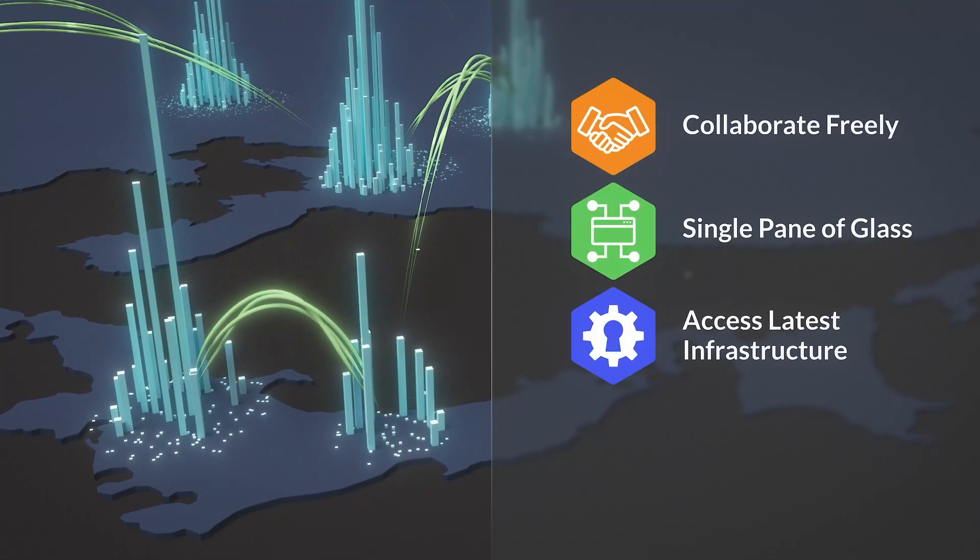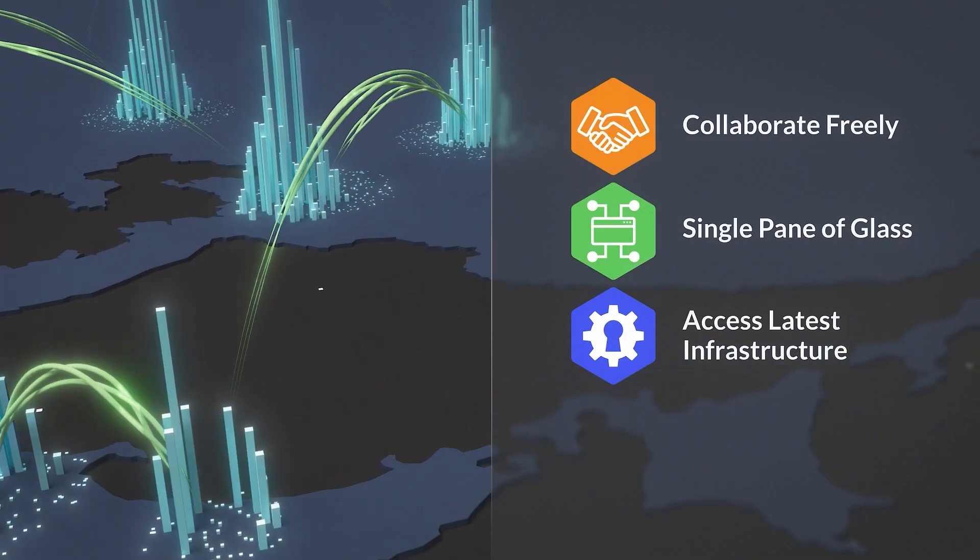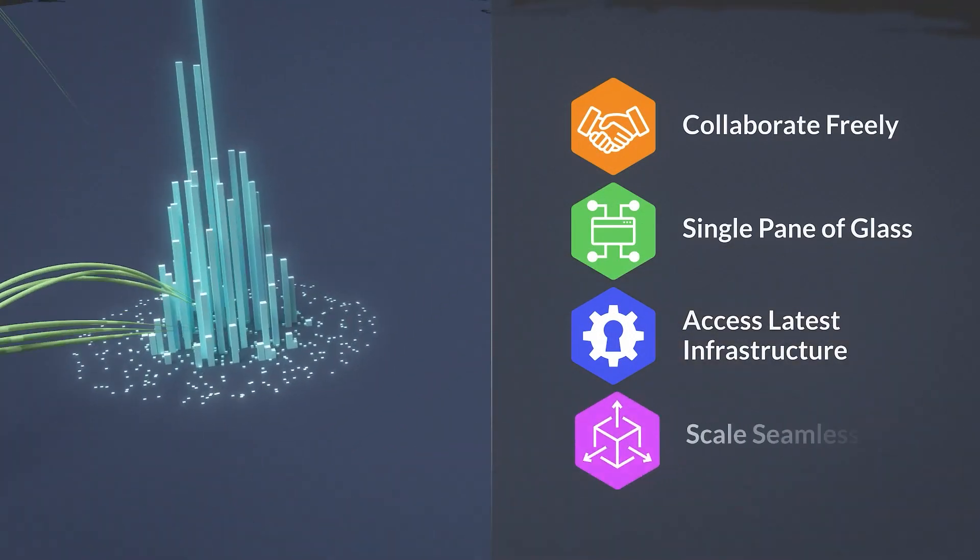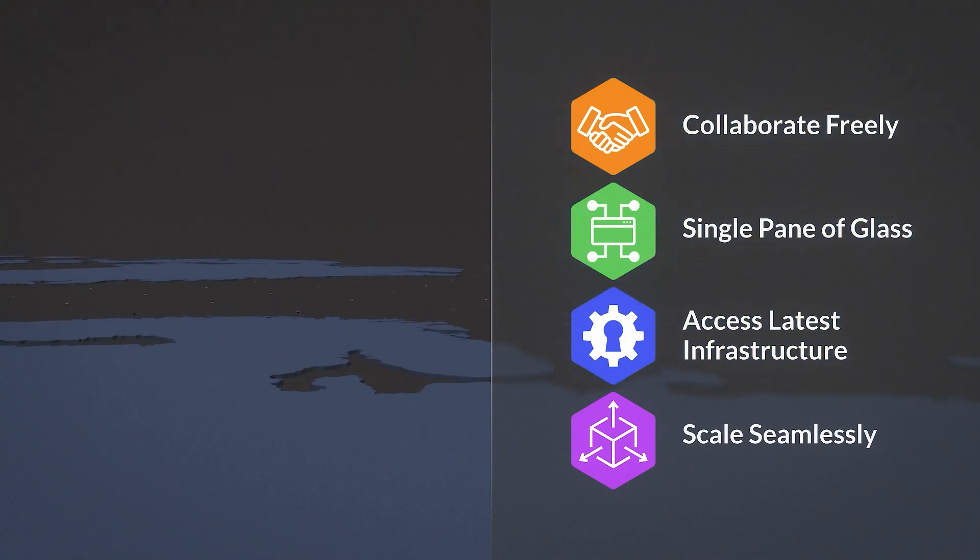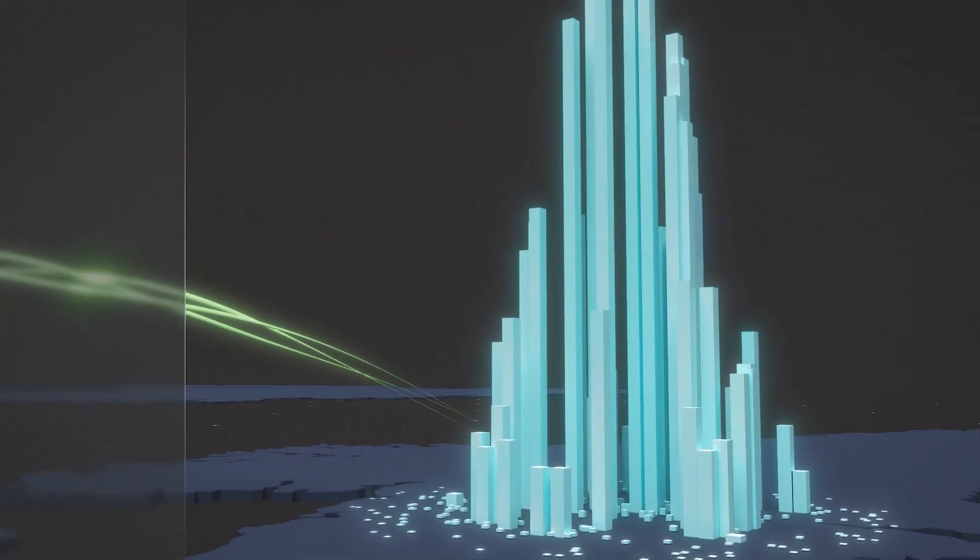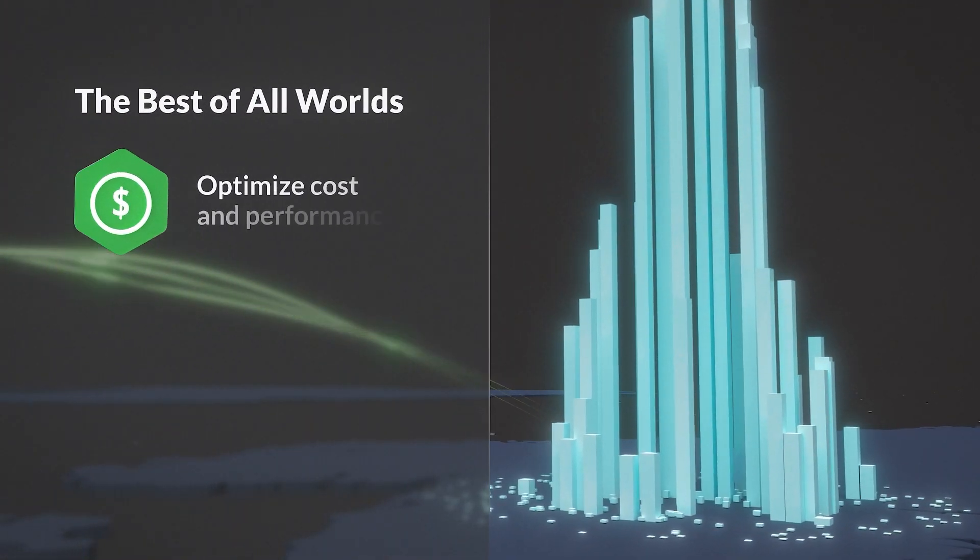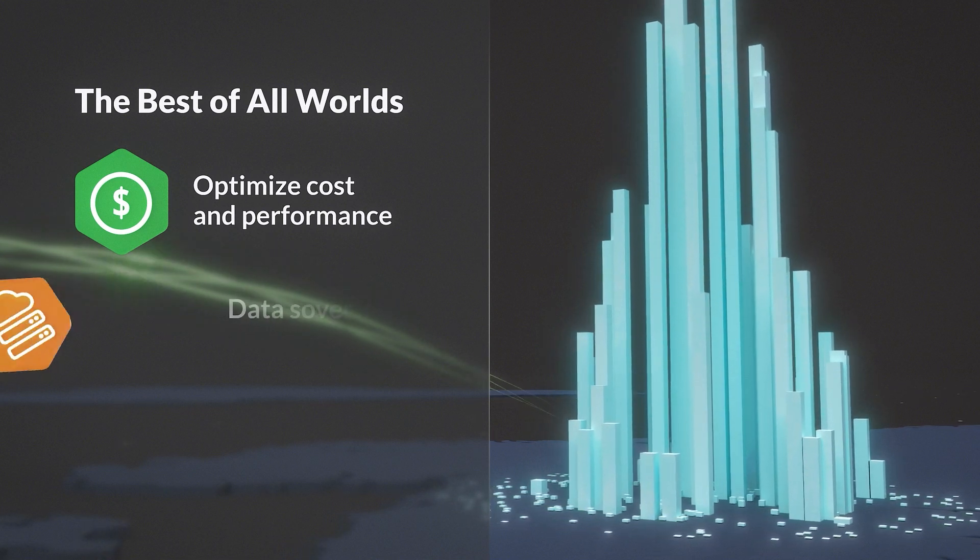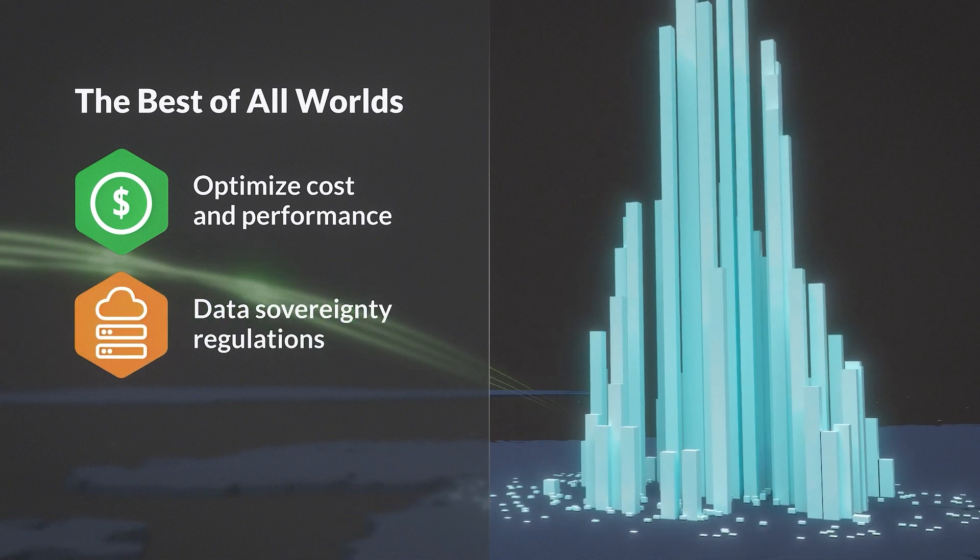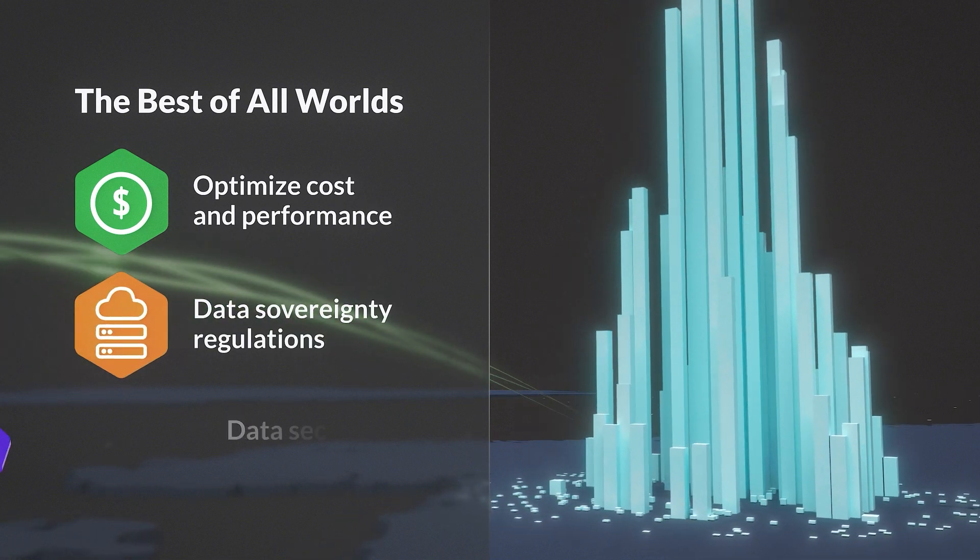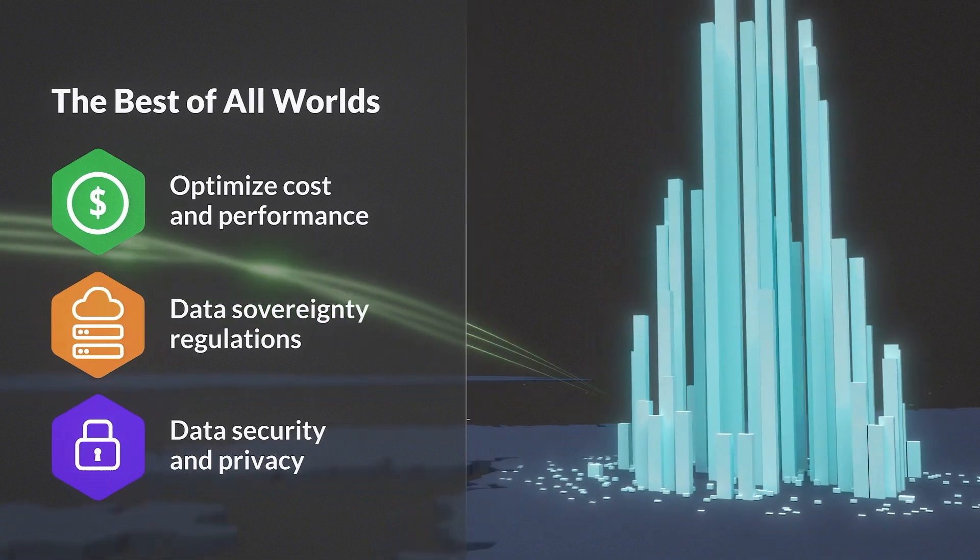Teams can now access the latest and greatest infrastructure, scale up and down, run workloads where they make the most sense, optimizing cost and performance. Comply with data sovereignty regulations and the data security and privacy needs of the business.